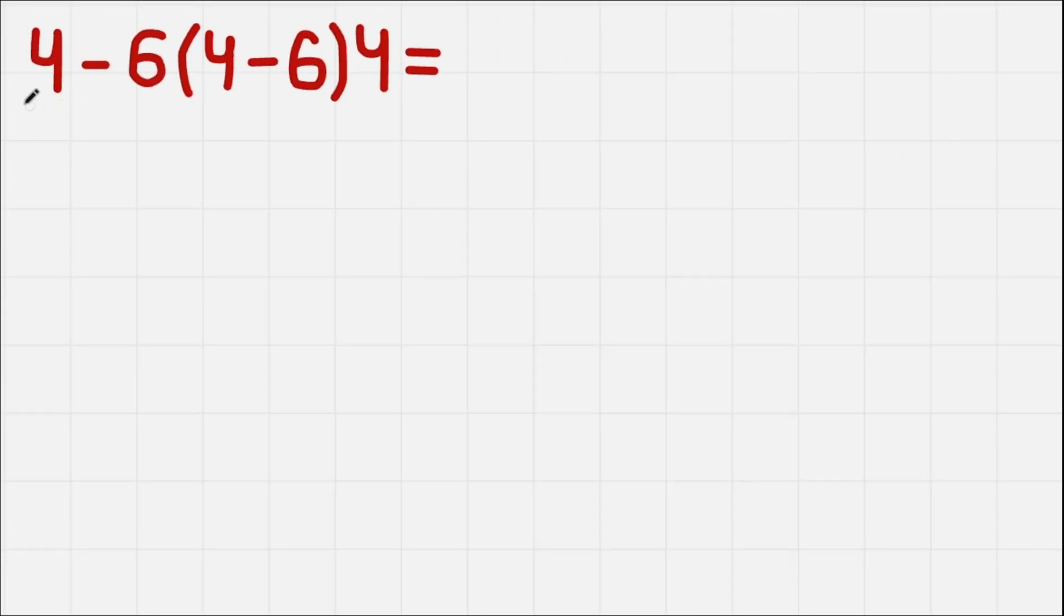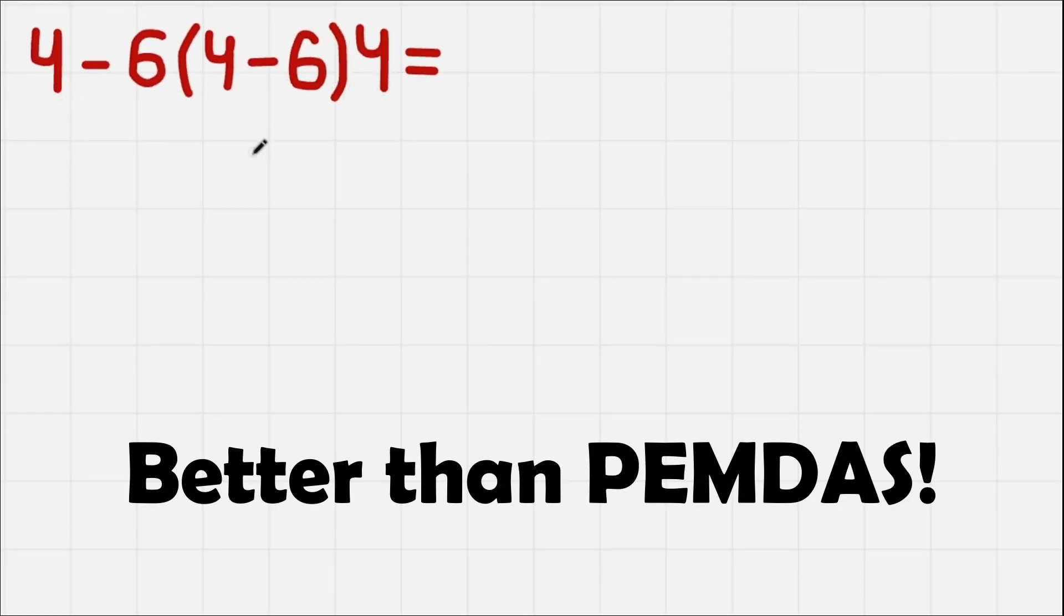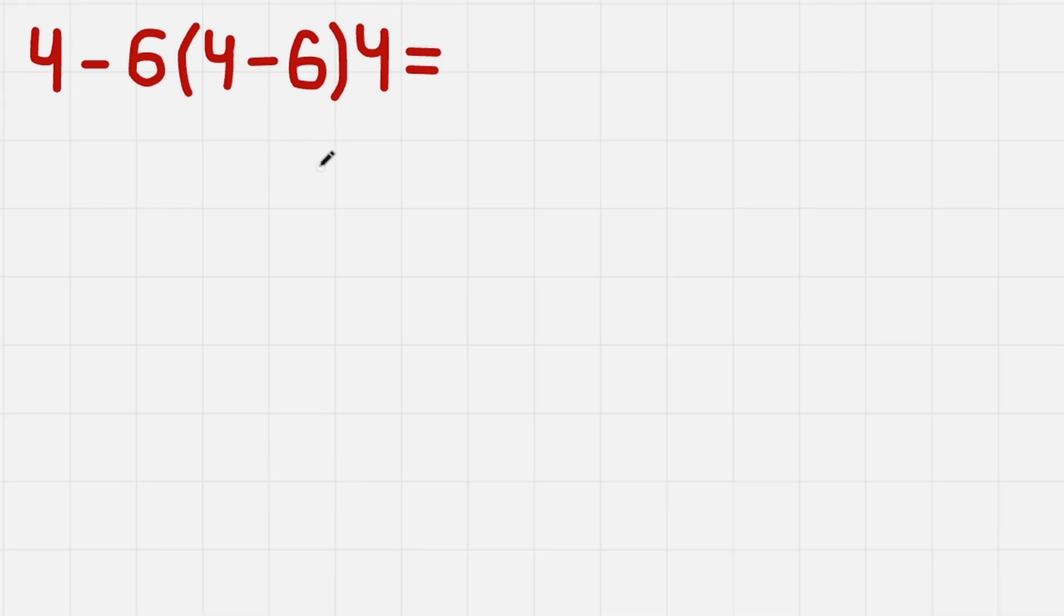Let's solve this equation using a method that is better than PEMDAS, so stick around to watch what it is.